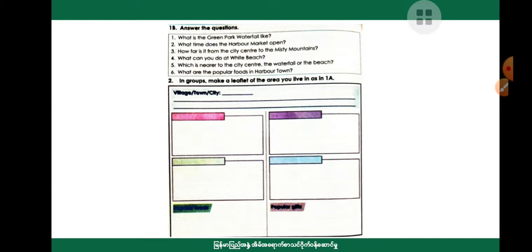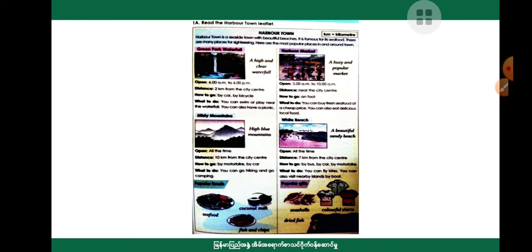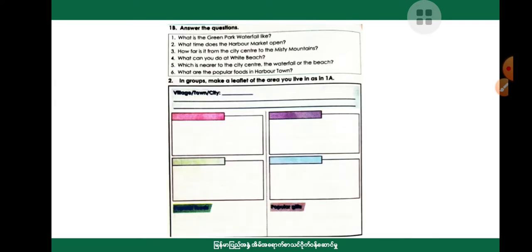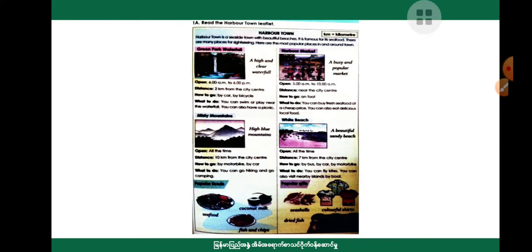In groups, make a leaflet of the area you live in as in one. Village, town, city. Include city center, opening hours, things you can do, how to go. I will show you later.